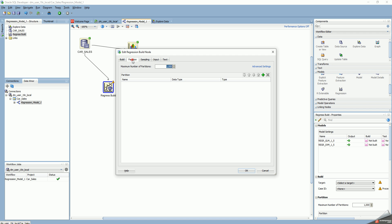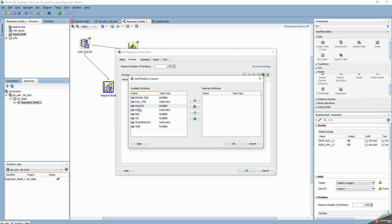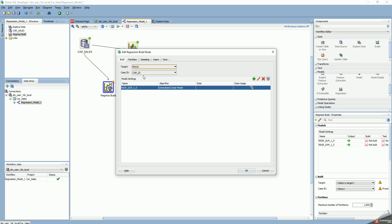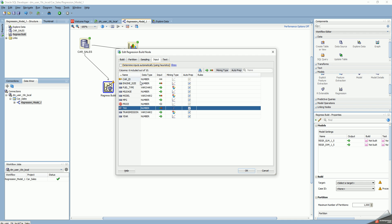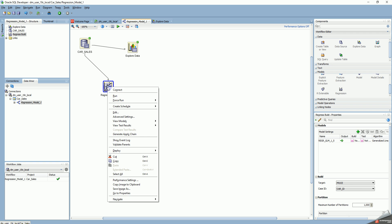I could partition based on certain attributes like model or year, but for now let me not do any partitioning. So my target is price, the primary key is car ID, and my input columns are fuel type, mileage, miles per gallon, transmission, and year. I say okay, then I can run this.